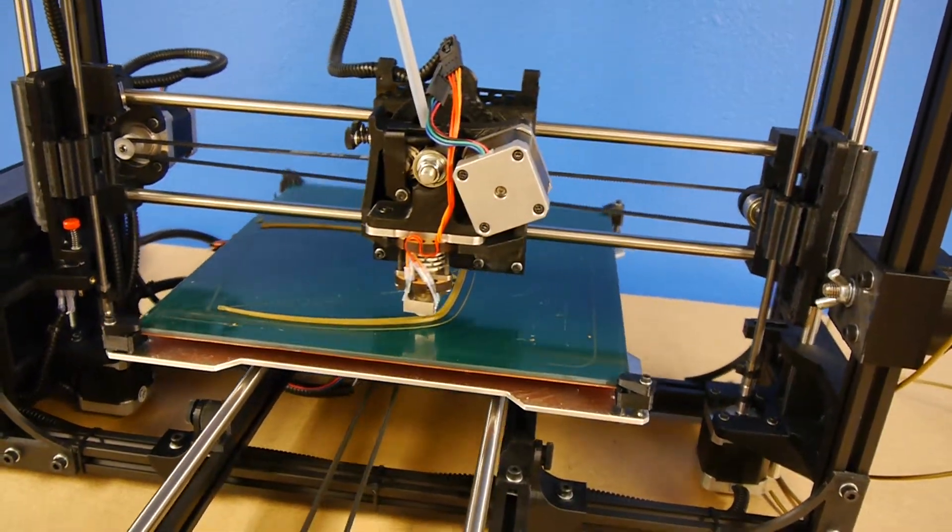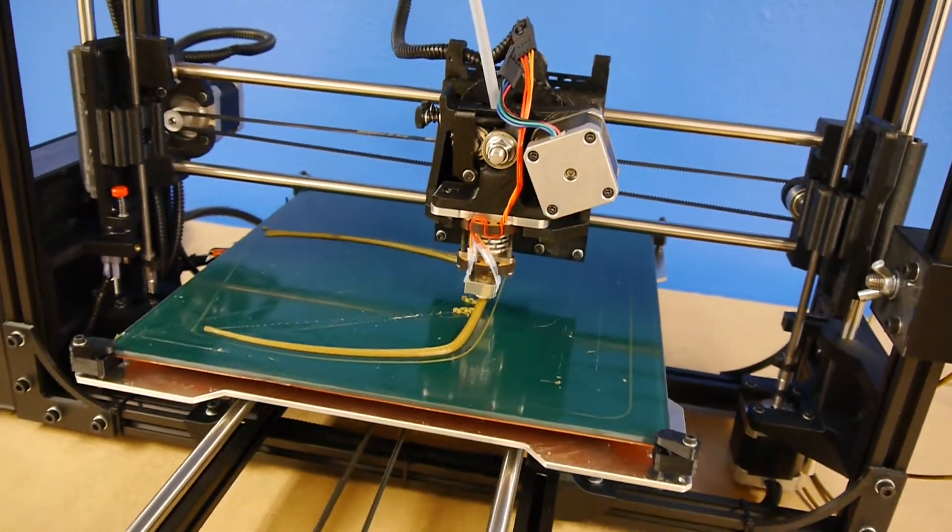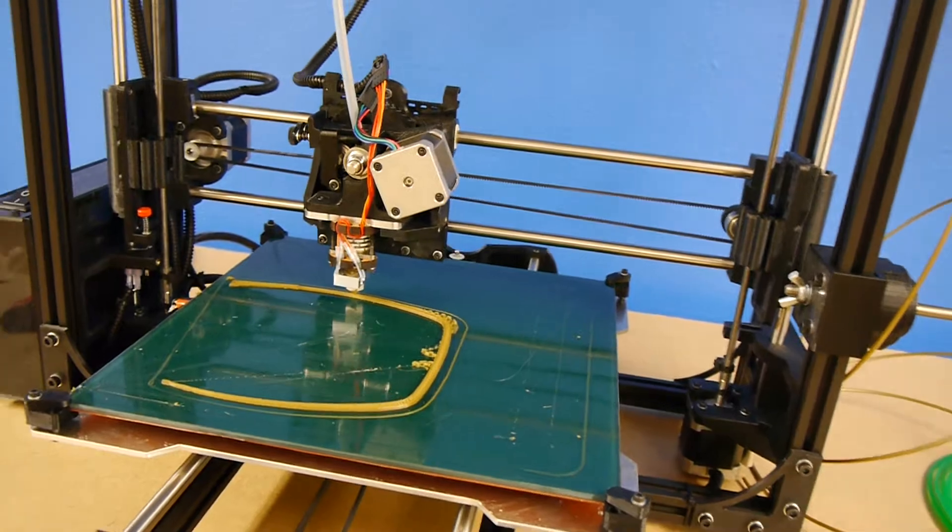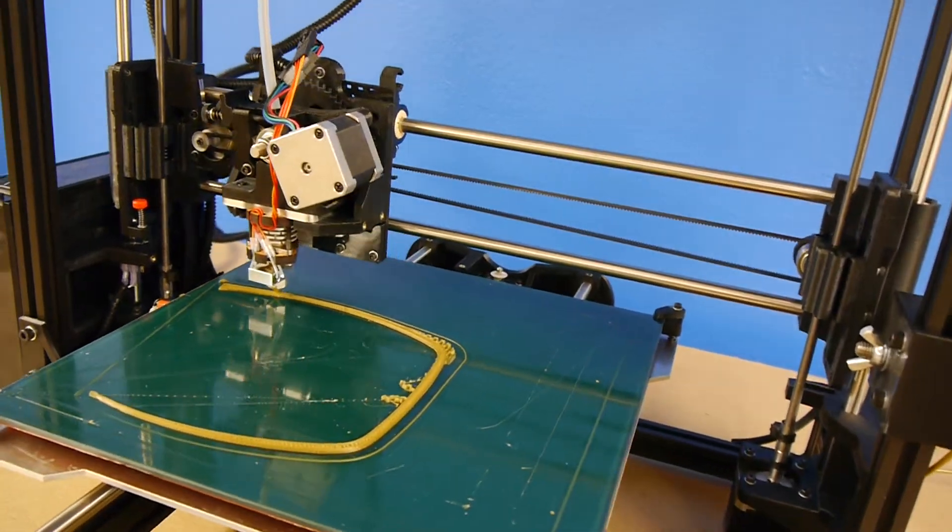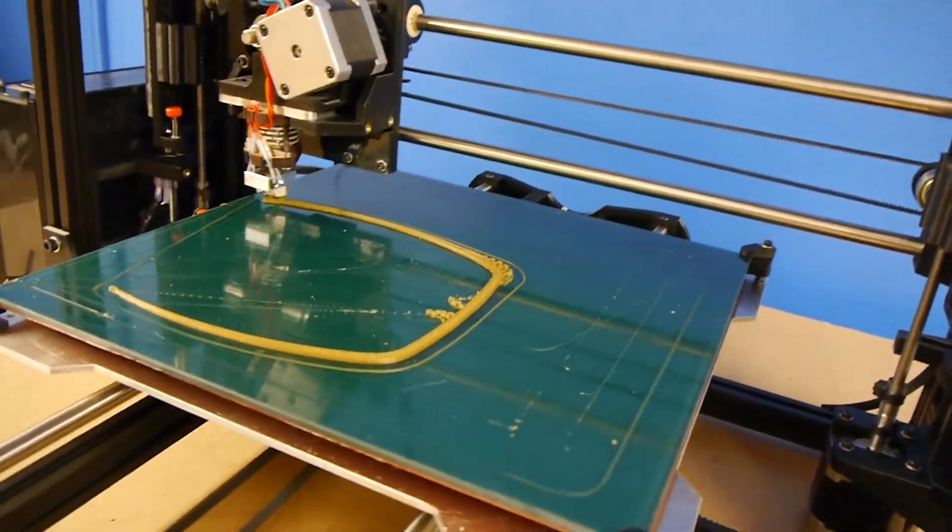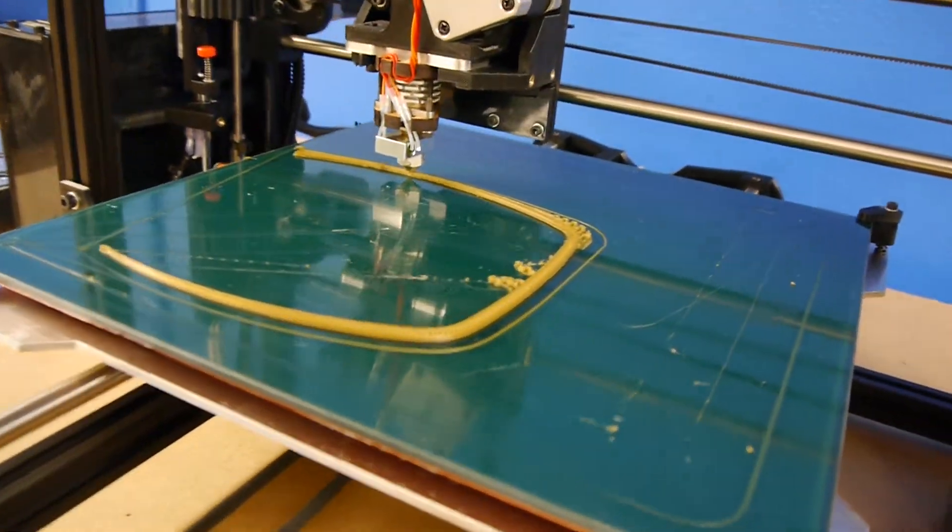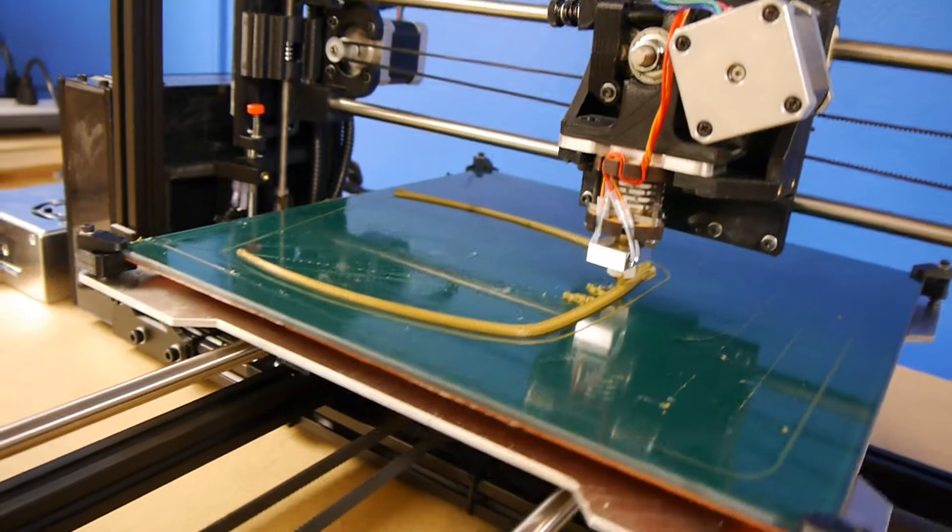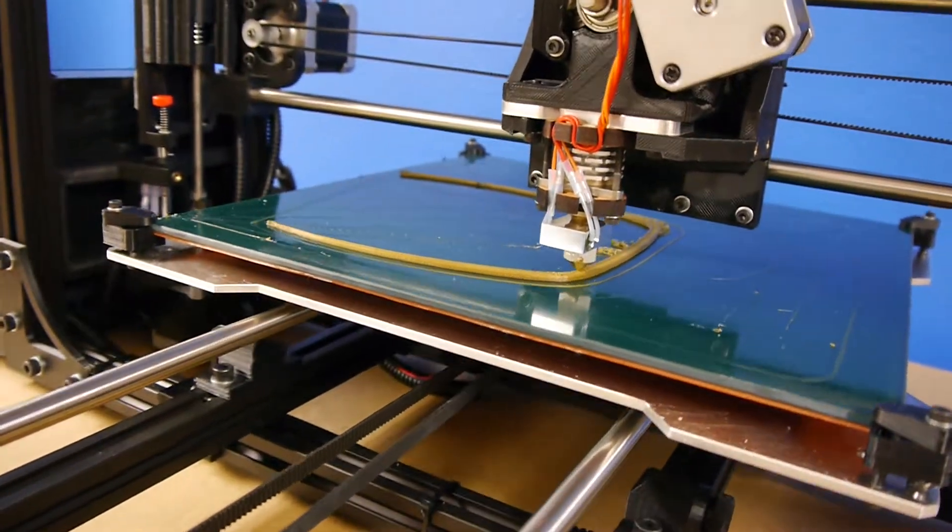I had to do some bed leveling, still need to do a little bit more, but this is the second print that it's done. The first one being just a little calibration square.